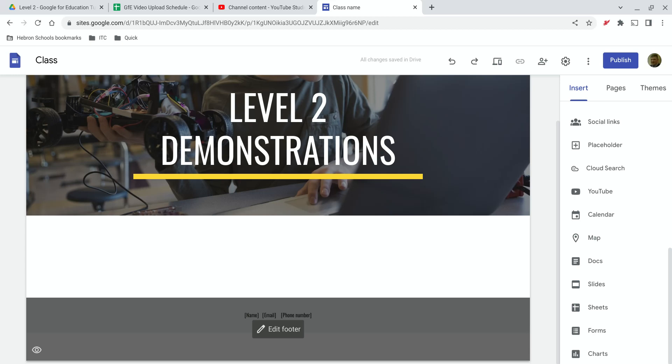Hello, in this video I'm going to show you how to add Docs, Sheets, Slides, or Forms into a Google Site.